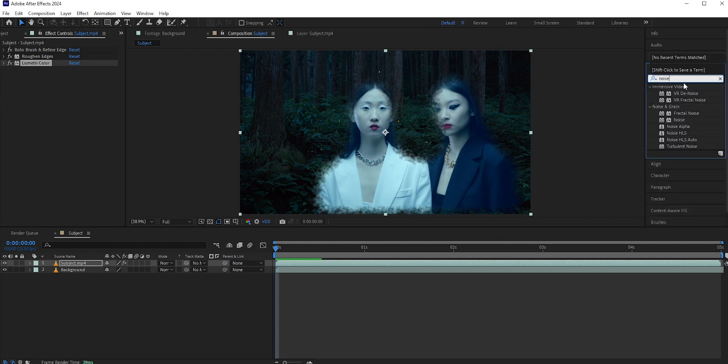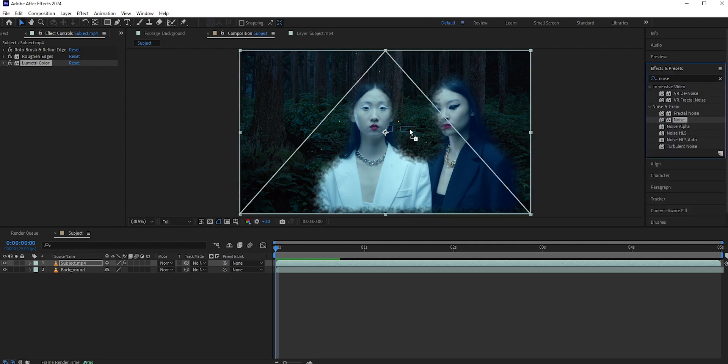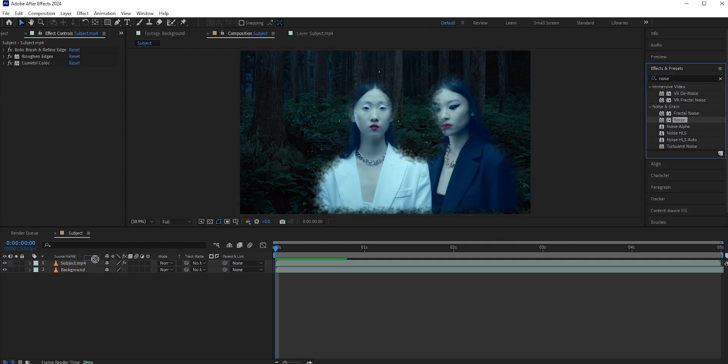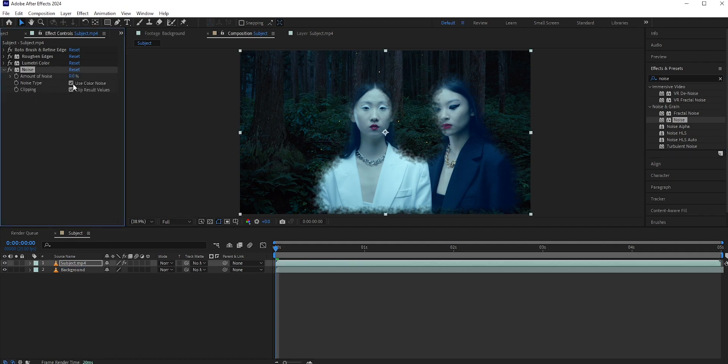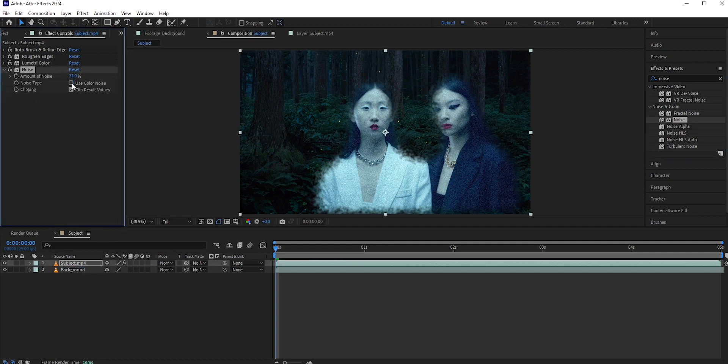Go to Effects and Presets and search for Noise. Apply it to the subject layer. Around 30% noise will do. Also uncheck the use color noise.